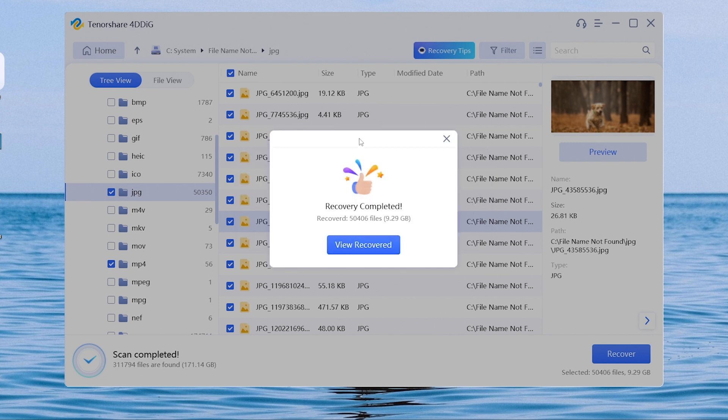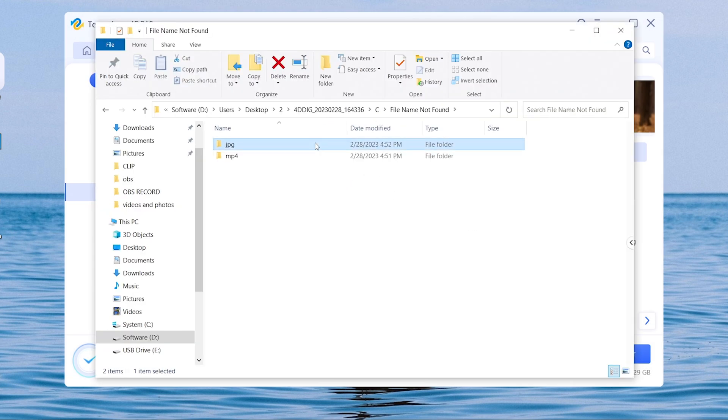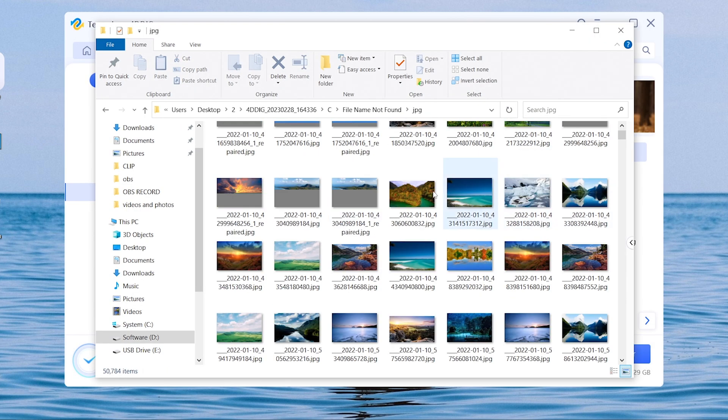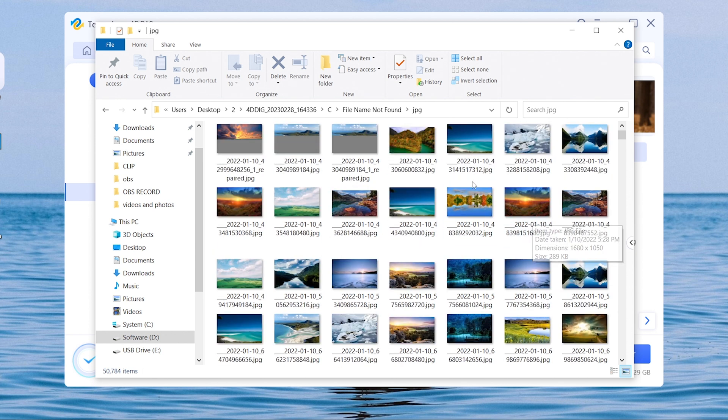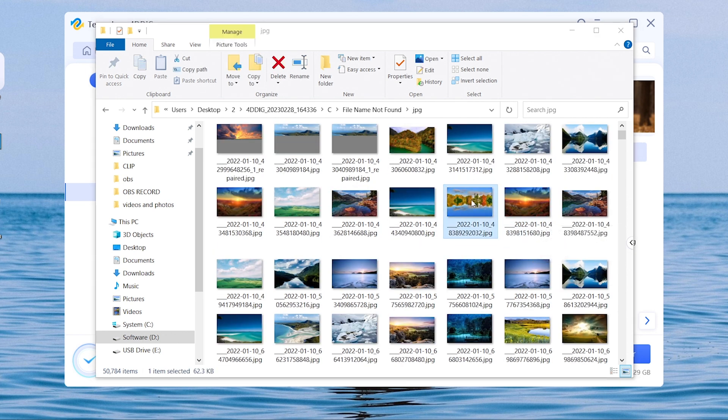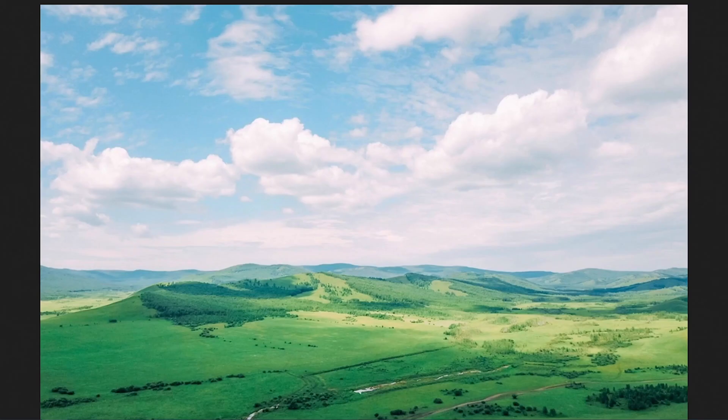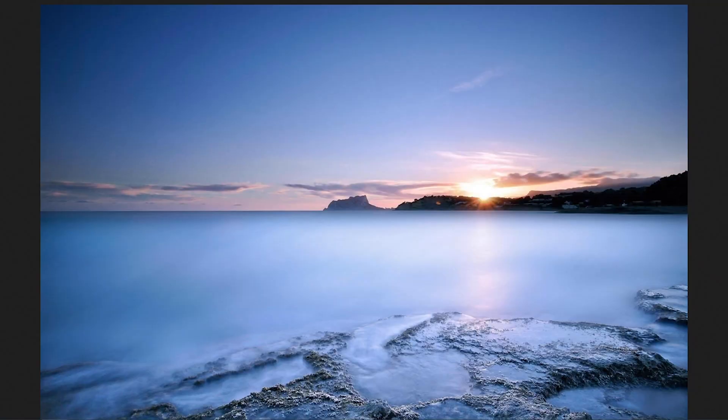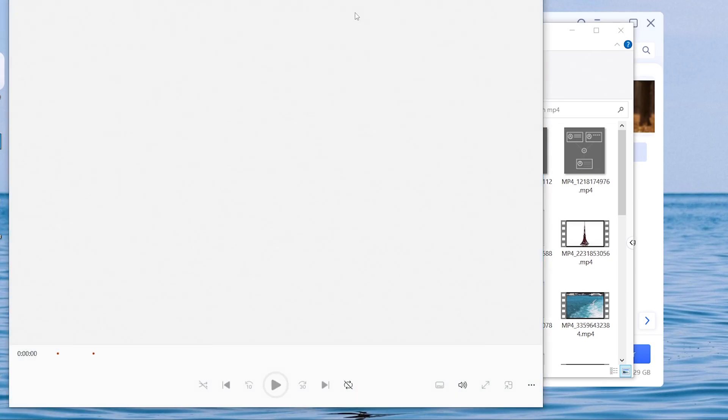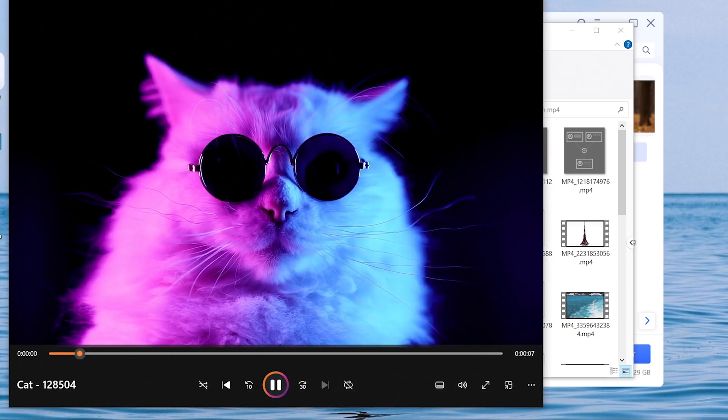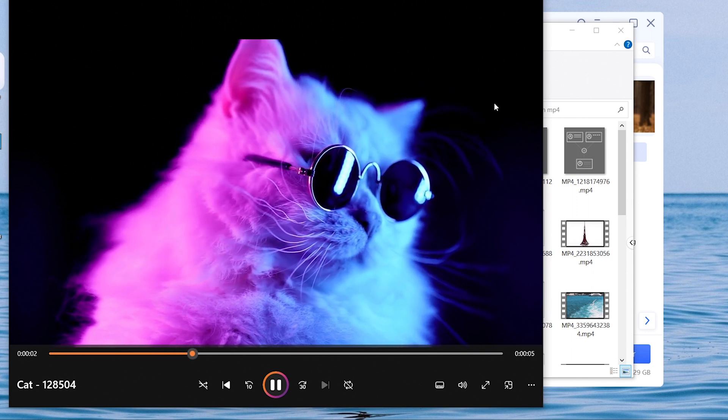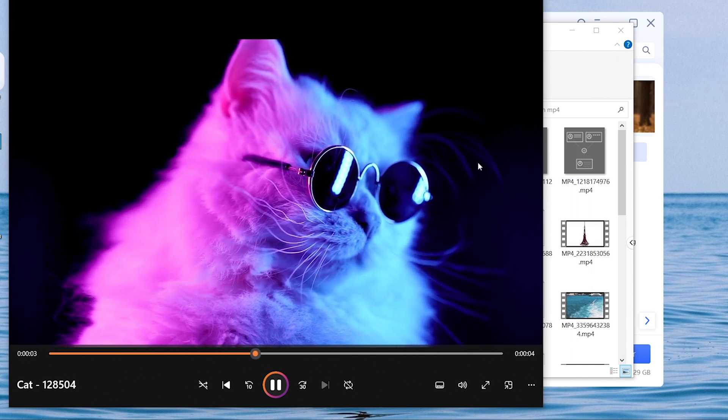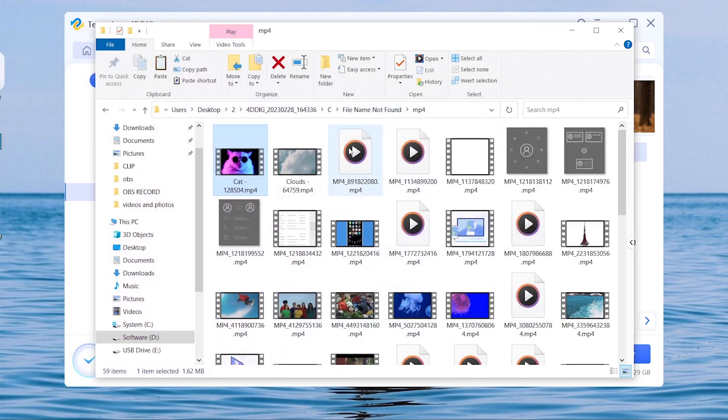Once the process is done, click view recovered option. You will see the corrupted files you selected are repaired. I can open my photos and videos without any problem now. All my beloved photos and videos are back to me. Strongly recommend you guys give it a try.